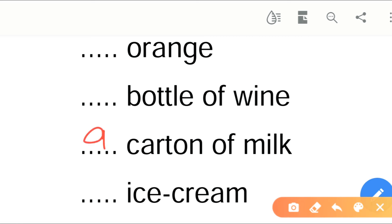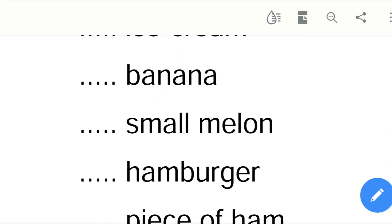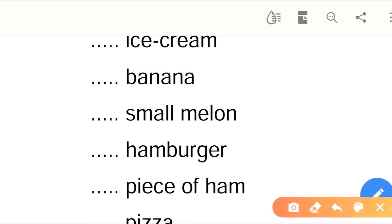Dash ice cream — yum yum, an ice cream. Then dash banana — do you love bananas? I don't love them but I eat bananas. A banana. Dash small melon — a small melon.